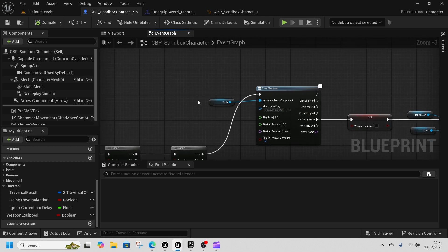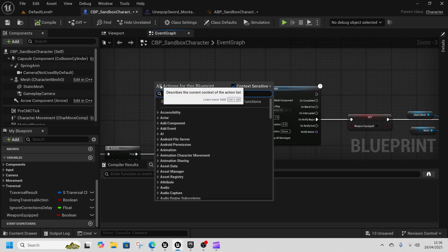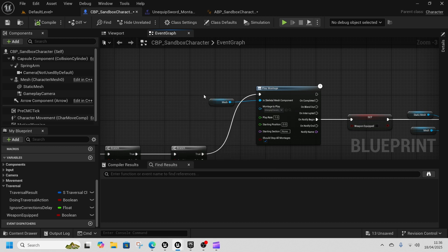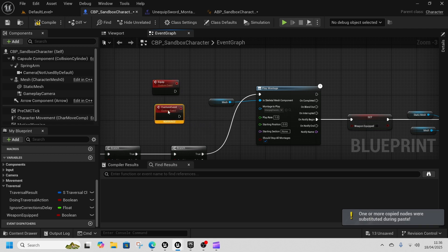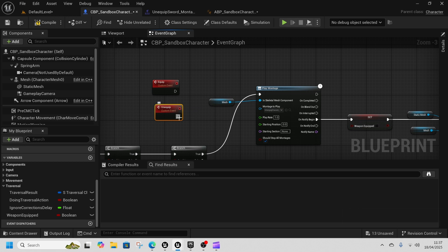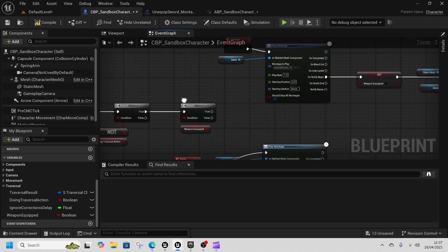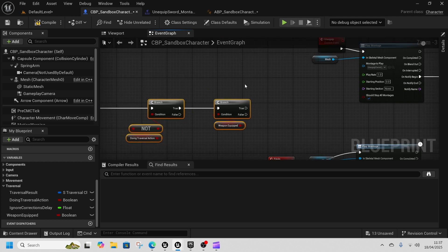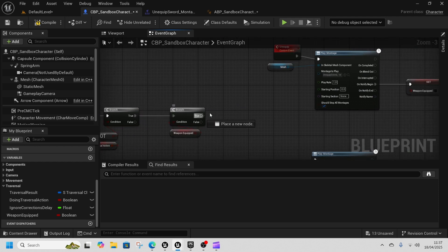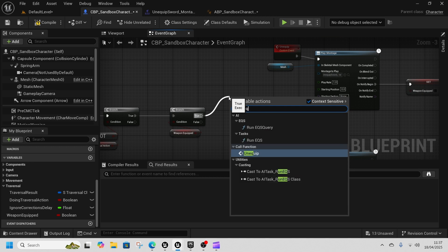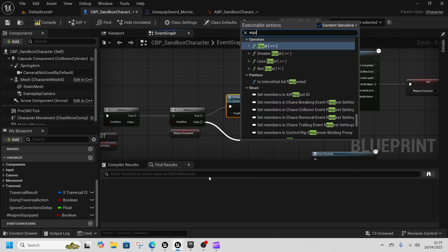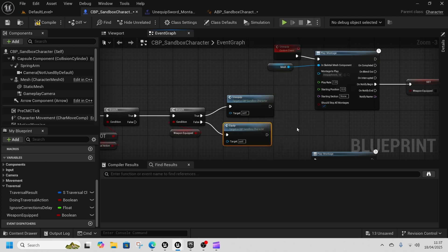In the Sandbox character blueprint, create a Custom Event called 'Equip' and Control+D to duplicate it, renaming the copy to 'Unequip'. Connect them to the correct branches — Unequip goes to the top branch and Equip goes to the bottom. Then from the keyboard event where we're checking traversal action and weapon equipped, call the Unequip event from True and the Equip event from False.